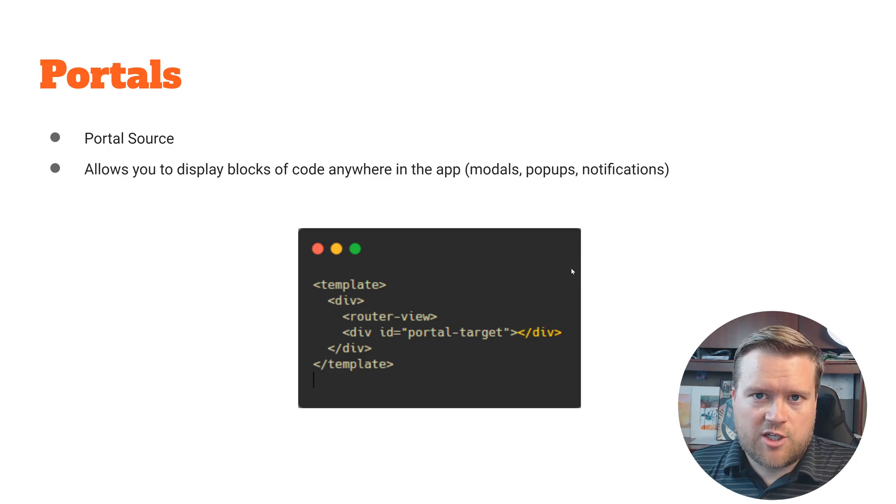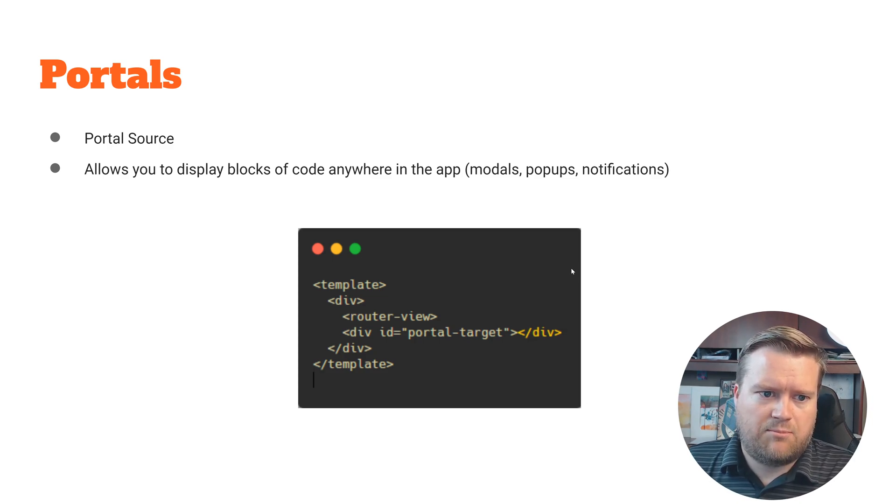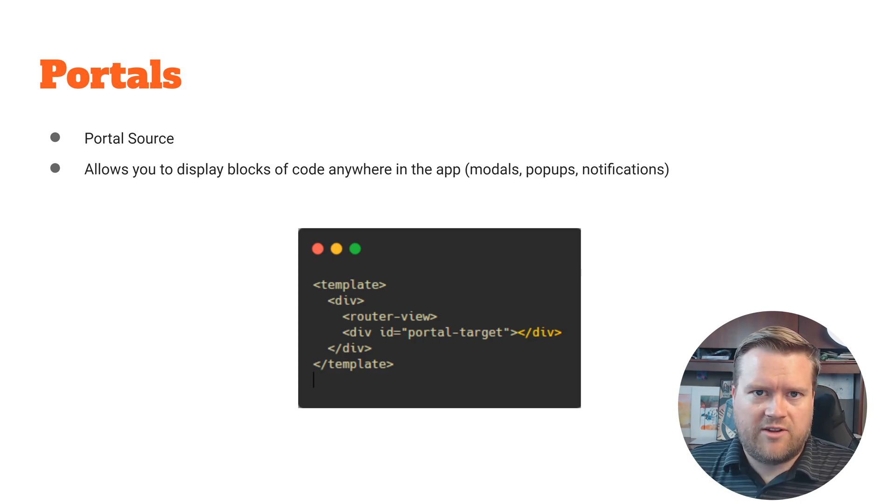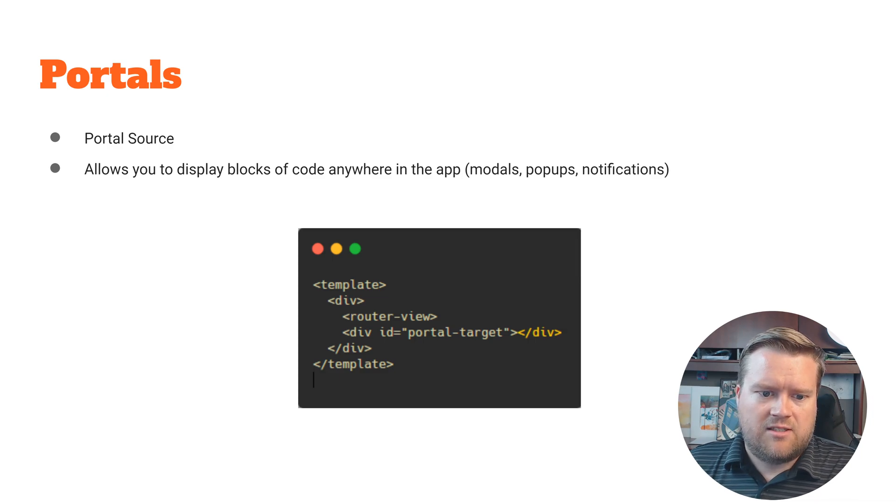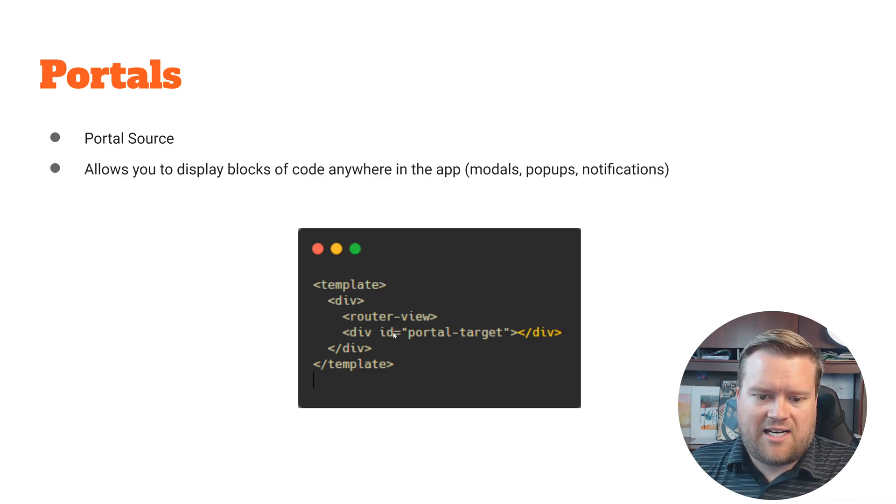A couple of new features that it has: it has this portal system that allows you to send blocks of code anywhere in the app. For example, here we have this template and we have this id portal target.